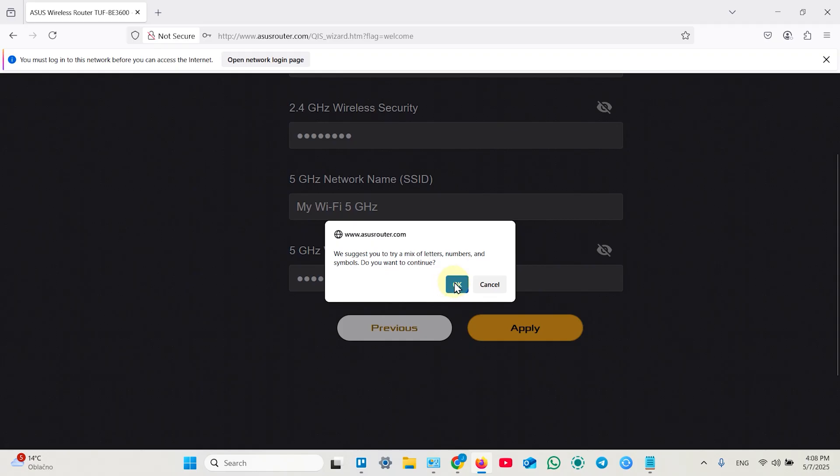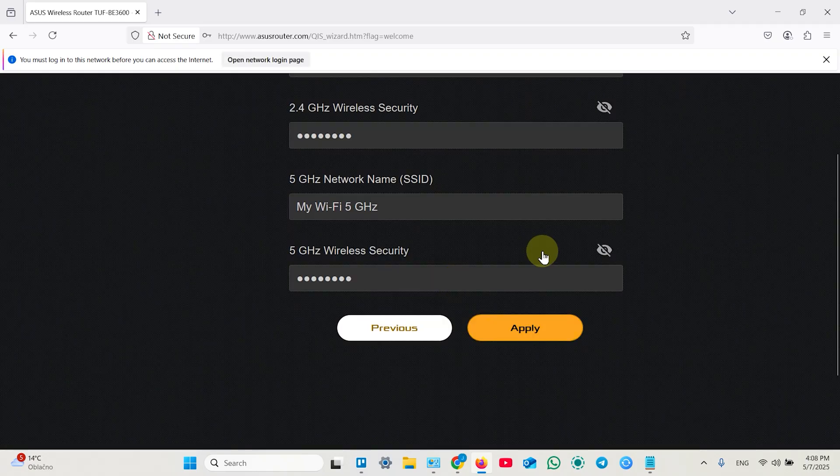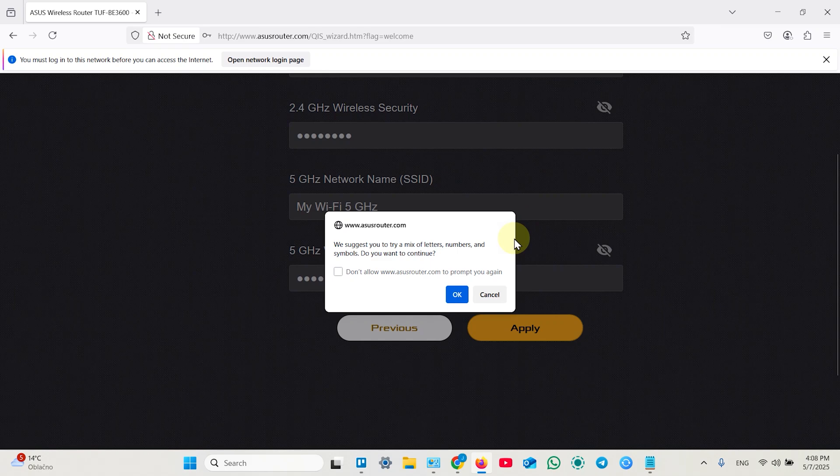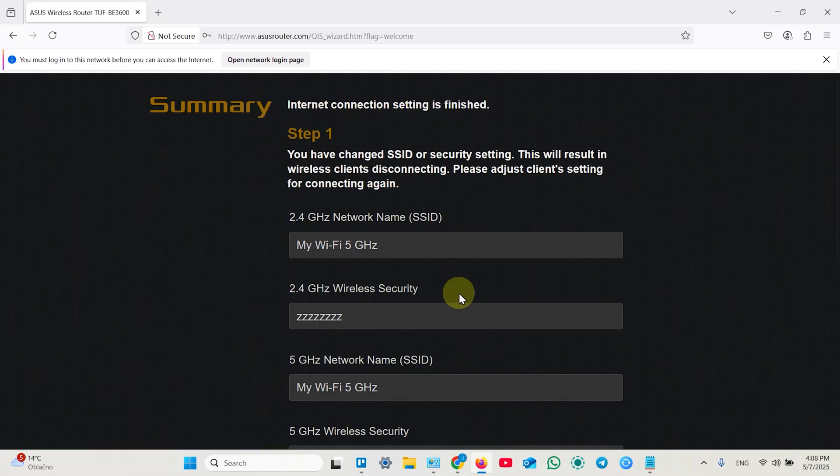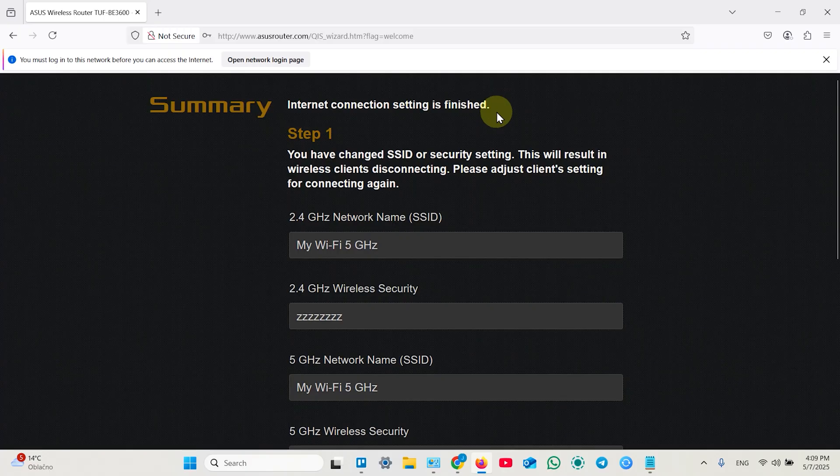You can ignore this window. This is suggestion to create stronger password. Click OK. And internet connection setting is finished. Now your router will be rebooted.